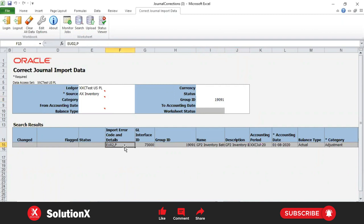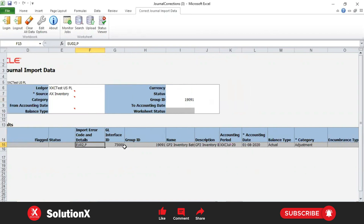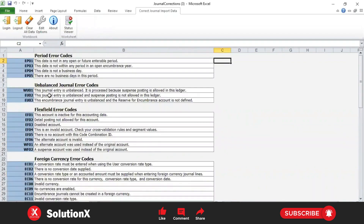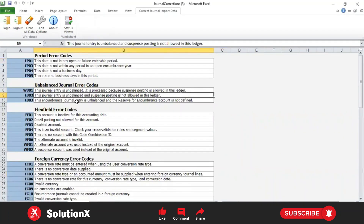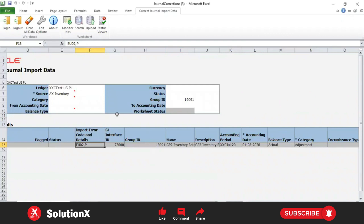It will fetch your error records from the interface group ID. The EU02 error record is fetched - the error states this journal entry is unbalanced and suspense posting is not allowed. Since we populated 'AX Inventory One', it's not getting the record in the spreadsheet itself, so it's not possible to correct the data using the spreadsheet template.